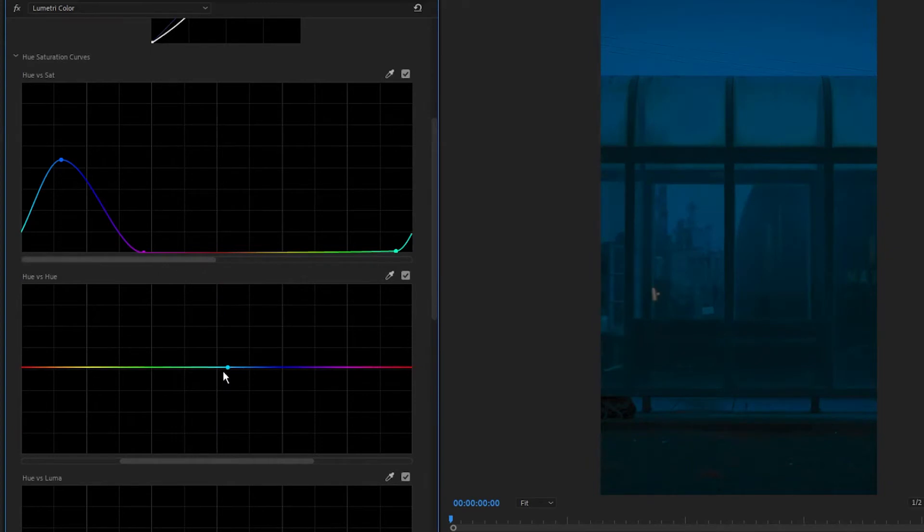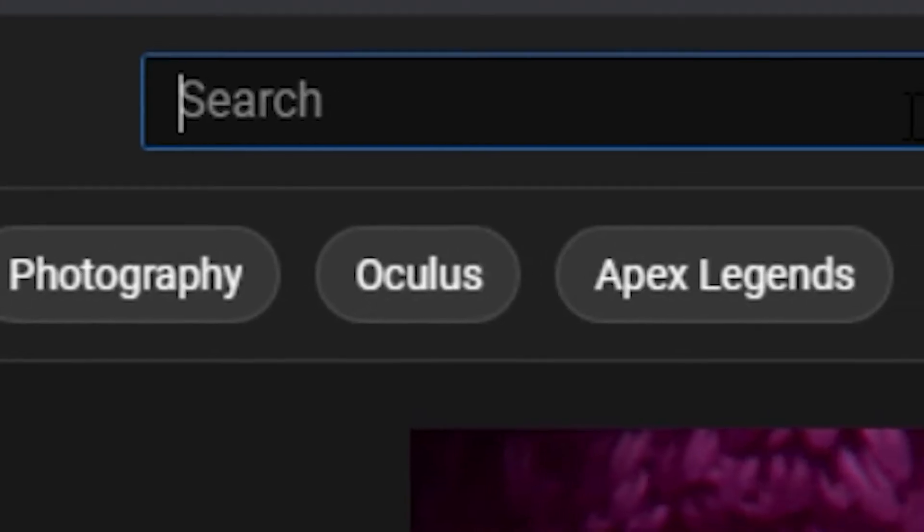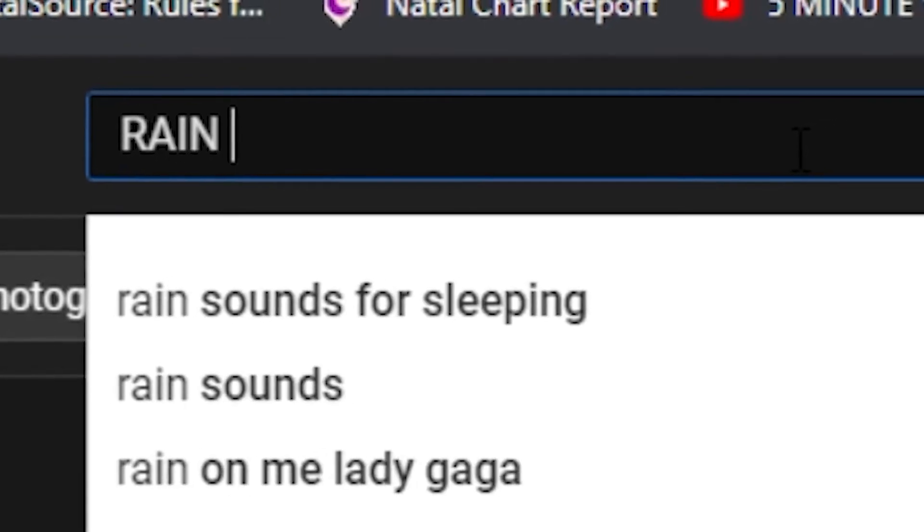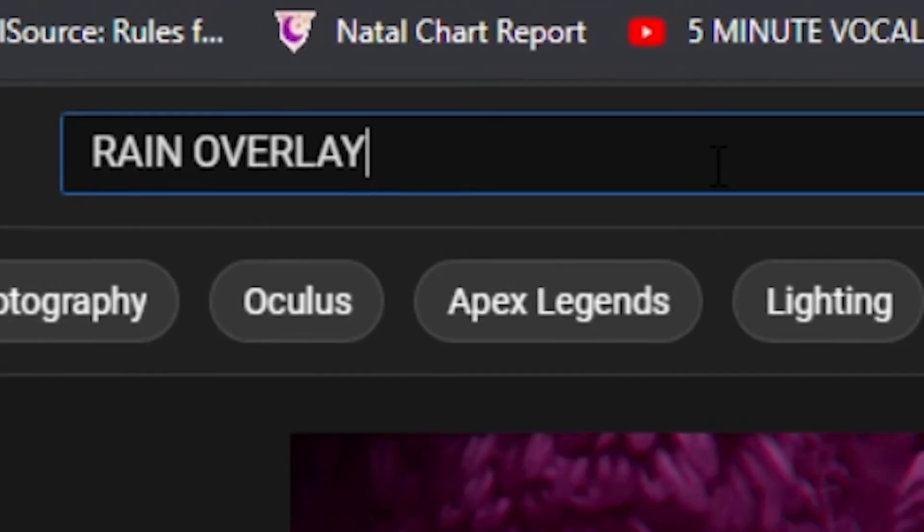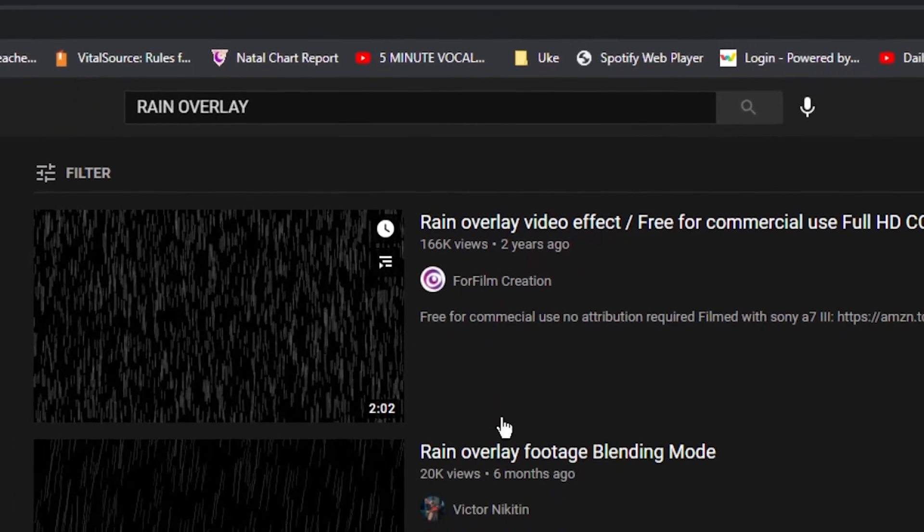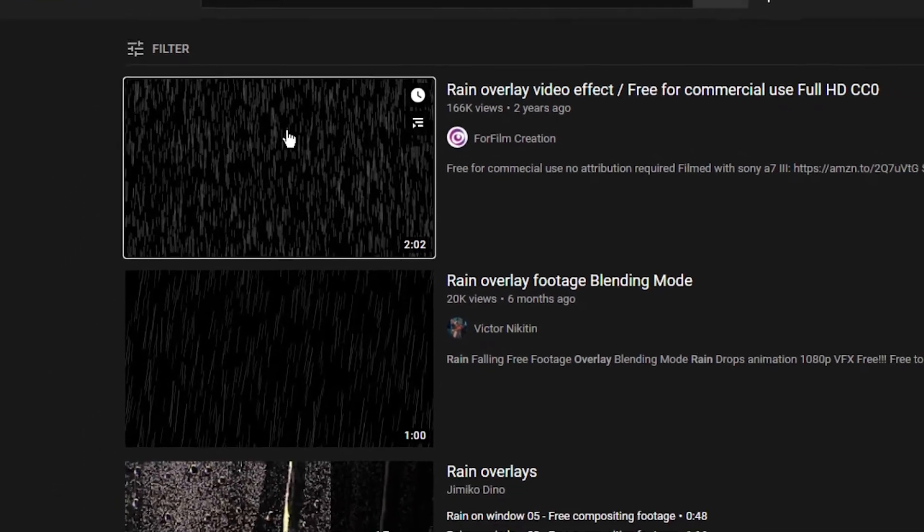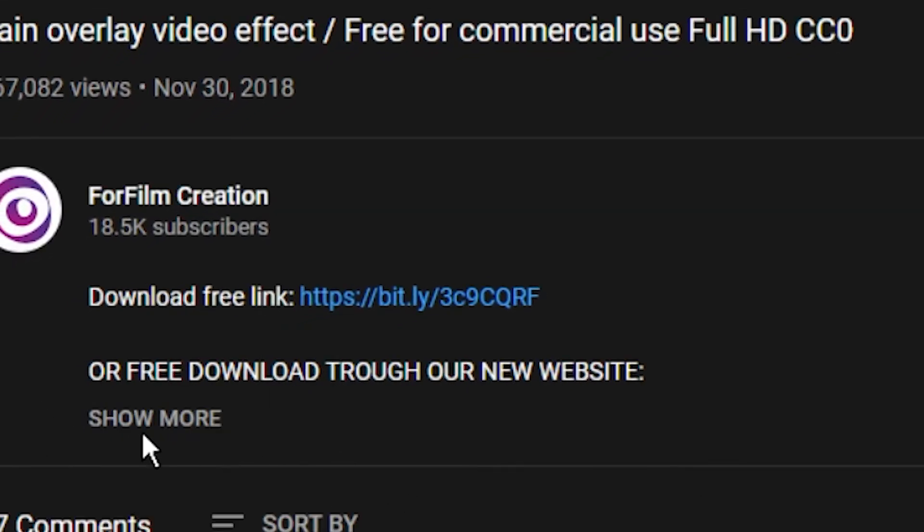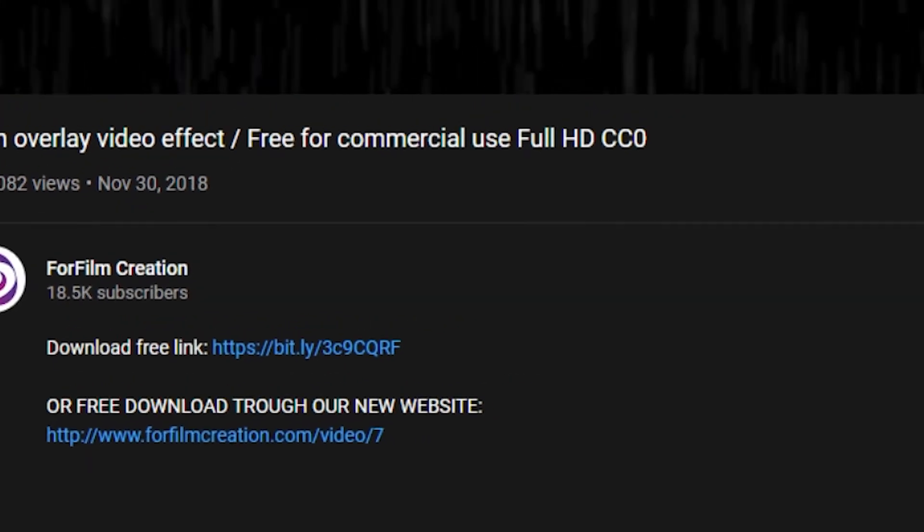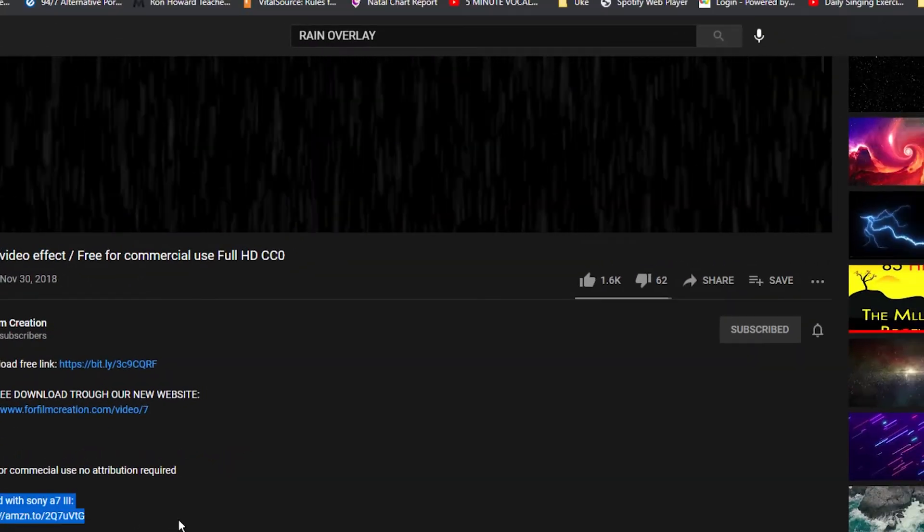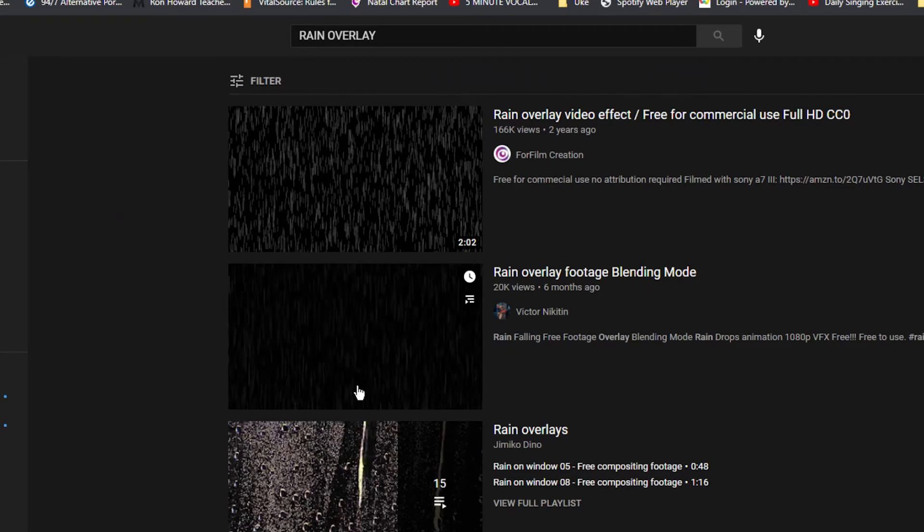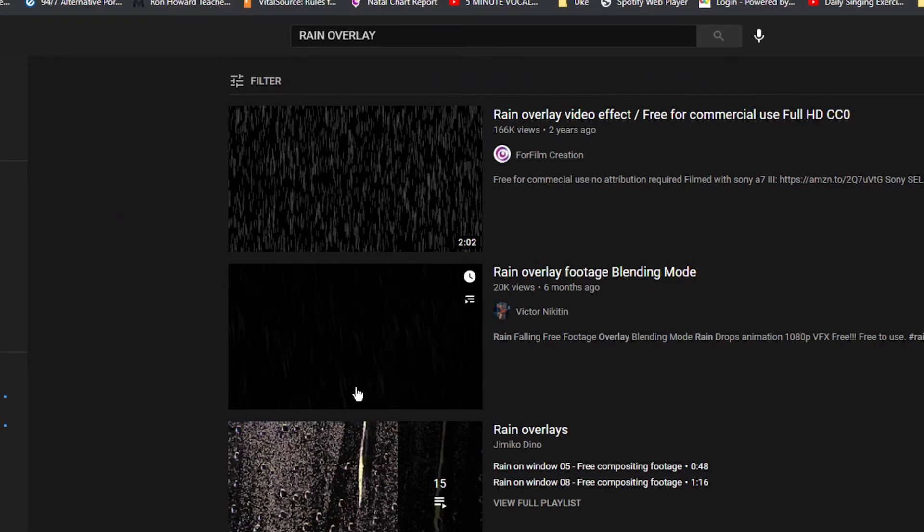Now we want to get that rain overlay. We go to YouTube to find that. I found mine here, it was like the first one. Be sure to always check the description to see if it's free to use because I found a video for one of the window rain overlays that required a link to their channel because it's like an Adobe stock. It's this one right here.